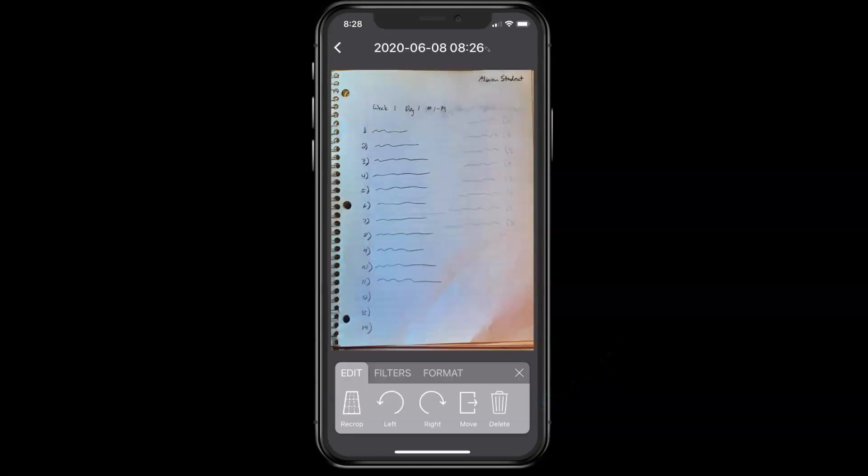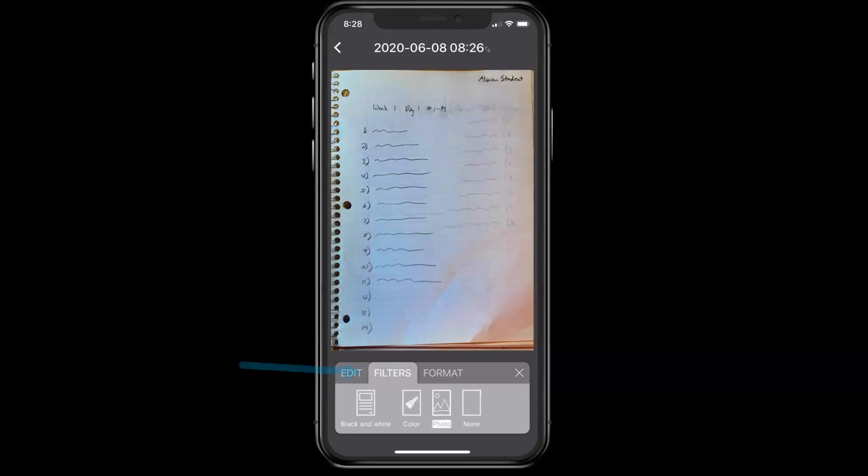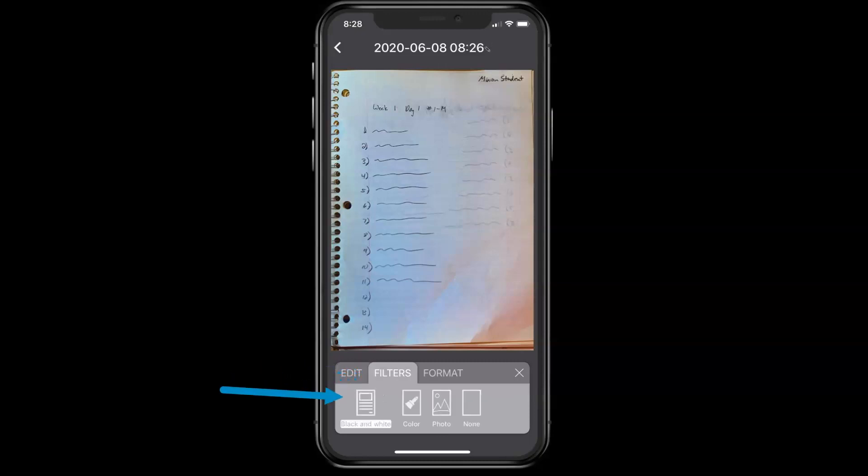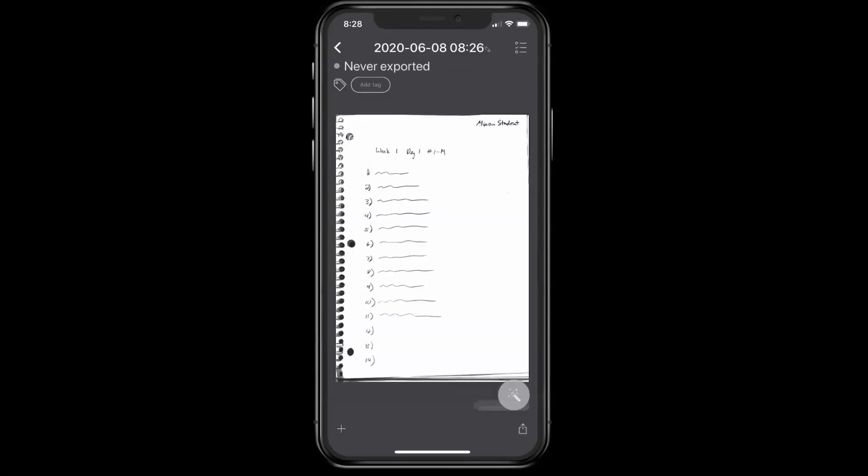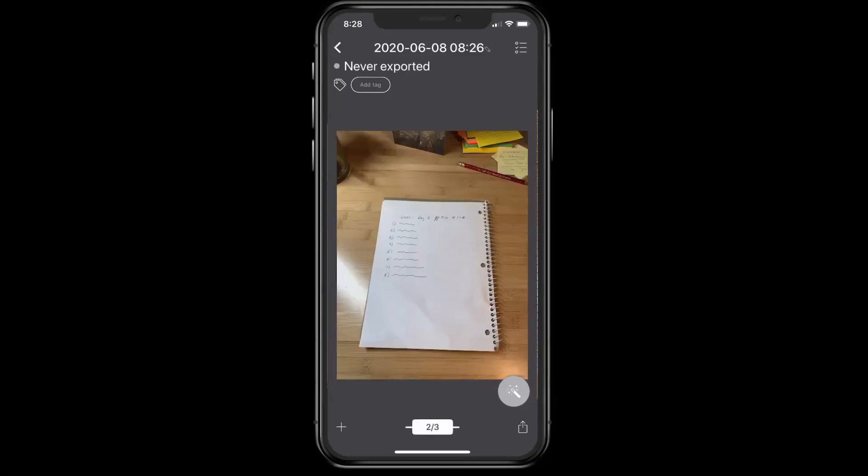So now, that is a photograph. Let's see what it looks like if I tap on filters, and then tap on black and white. If it's clear, leave it as black and white. If it's not clear, then leave it as a photo. I think that's probably good, so I'm going to swipe to the next page, and repeat the process.